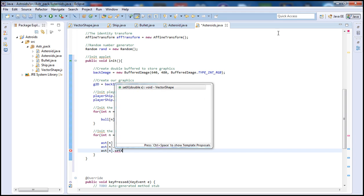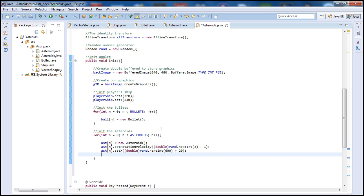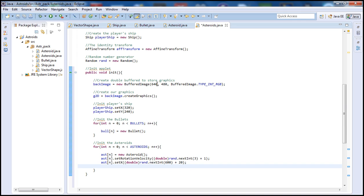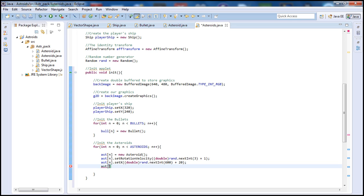Next let's go ahead and set the X position. To do that we need to cast it as a double, so type '(double)rand.nextInt(600) + 20'. Why am I selecting this number? Because up here we have our screen X position at 640 pixels. We don't want the asteroids to appear right in the center of the screen — we want them to appear towards the edges. So I'm generating random positions close to 600 and adding 20 to push it a little farther. And let's do the same thing for the Y — we did the X, so let's do 'setY'.